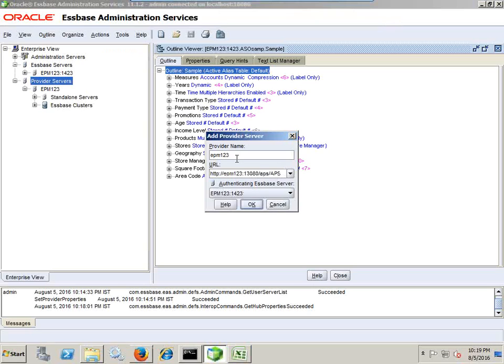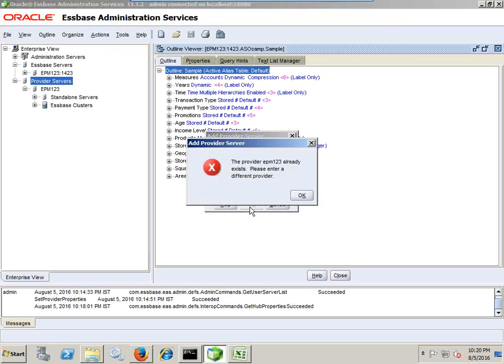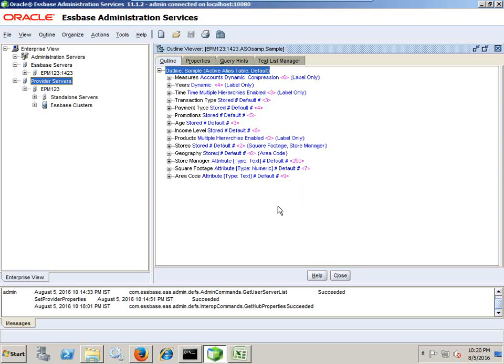Right click and paste this URL over here and give a name of the Provider Service you'd like to give. Because in my case, I already have the Provider Service, it throws me an error message. The Provider Service 123 already exists.